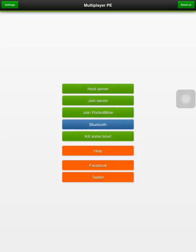So first thing we are going to go through these: host server, join server and join PocketMine. Bluetooth, I will come back to that later. Alright now, host server.